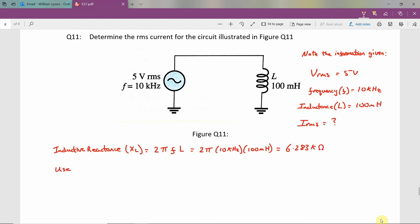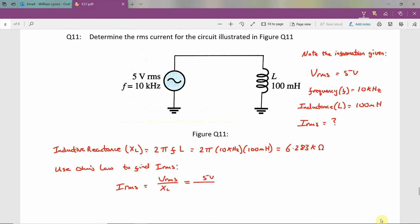Next, we can use Ohm's law to find the RMS current, IRMS. So IRMS is equal to your voltage RMS divided by your inductive reactance, XL. Plugging in the values, that's 5 volts divided by 6.283 kilo ohms. This results in a value of IRMS equal to 796 microamps.